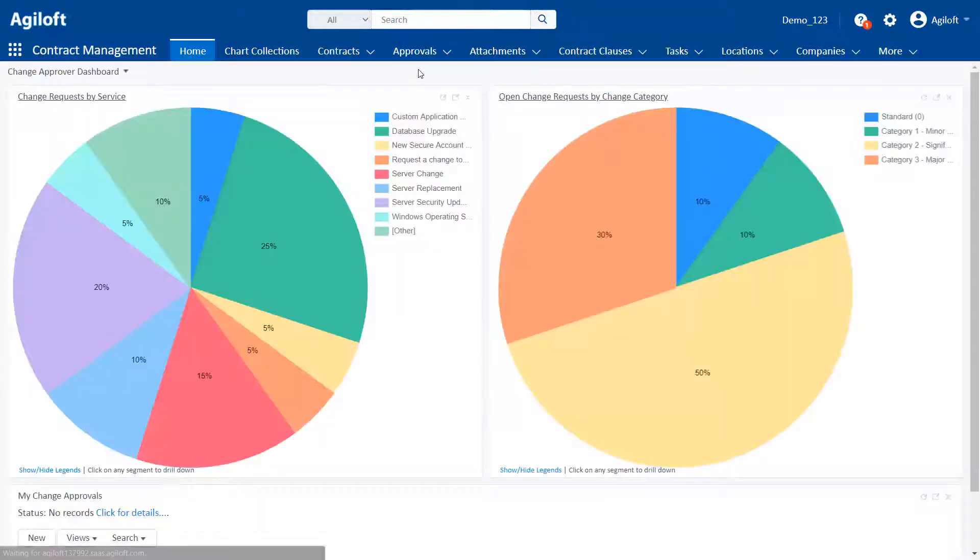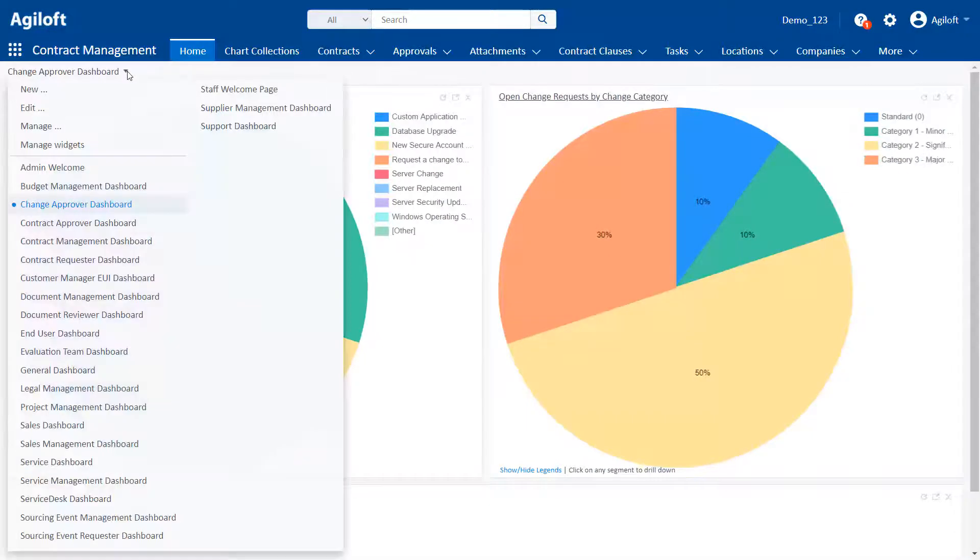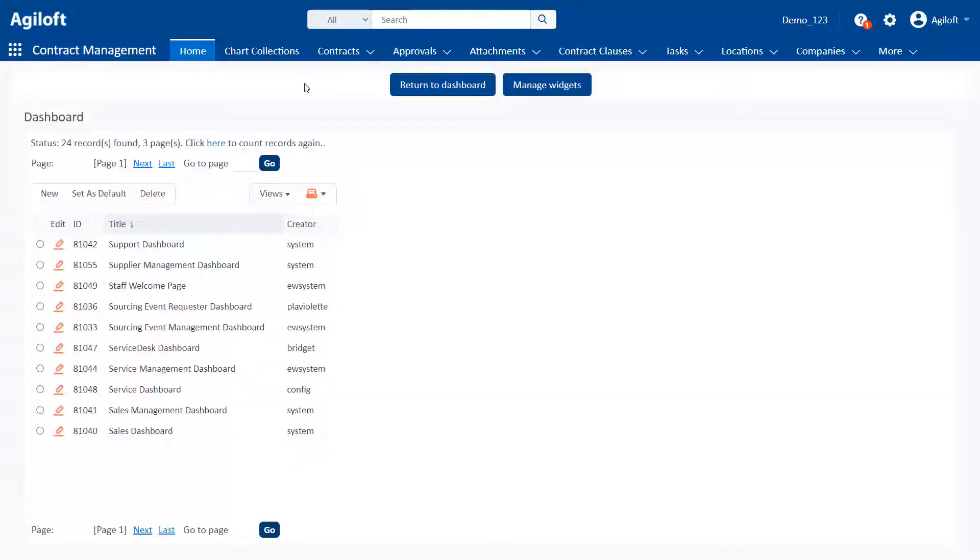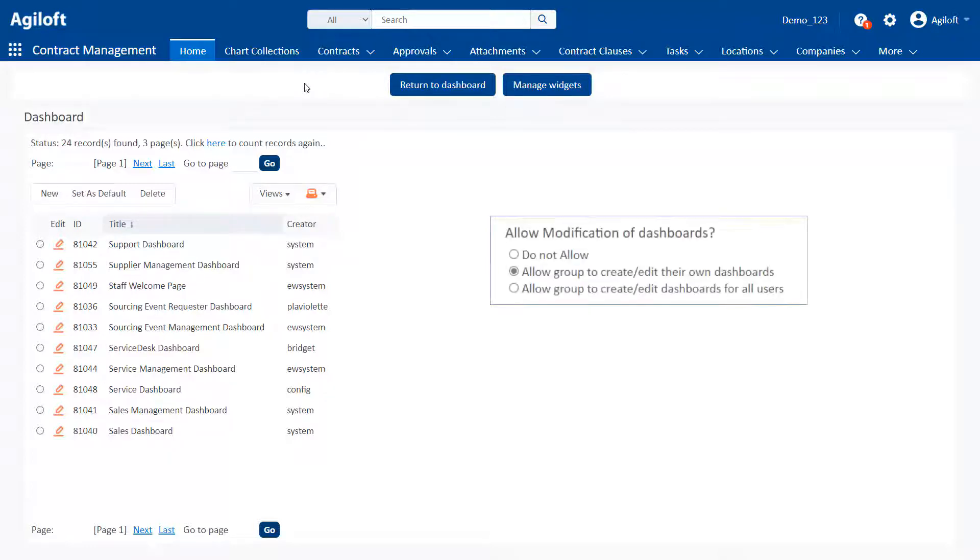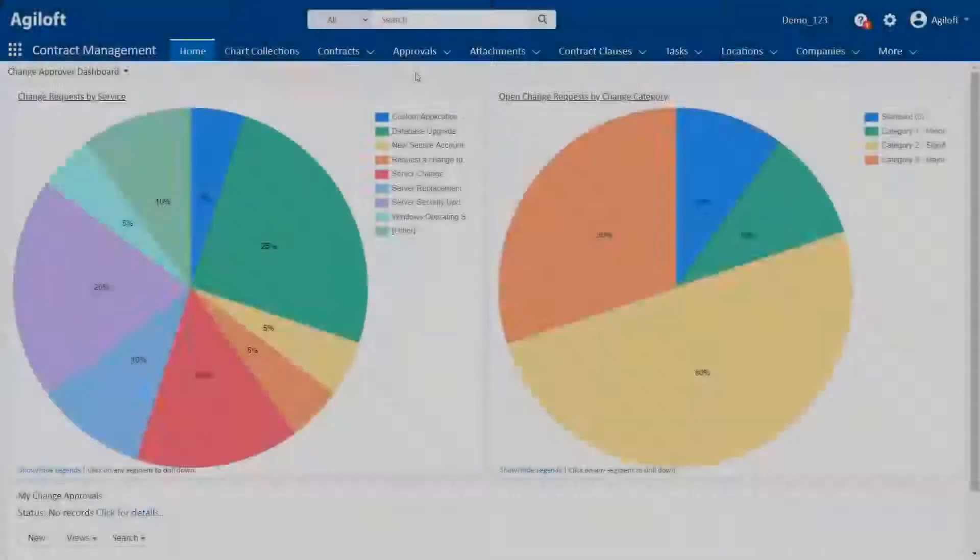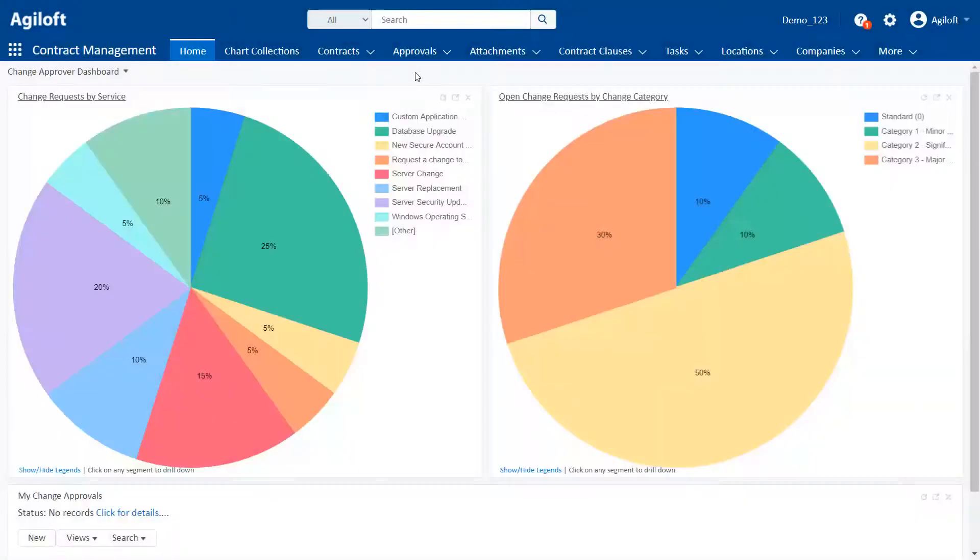Admins can create multiple dashboards so that different teams see a default dashboard that's relevant to their role. Users can also be permitted to create their own dashboards.